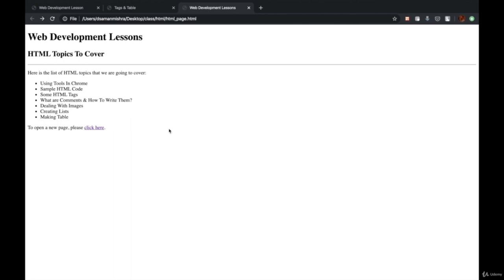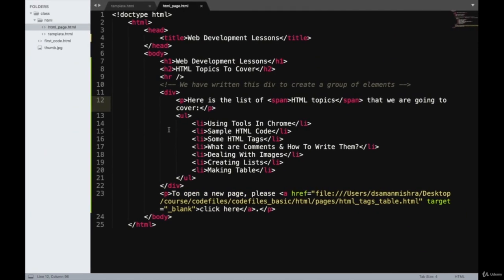The files that we're creating in each lecture, I'm adding those in the resources section so you can download them on your own laptop as well. I'll end this lecture here. In the next lecture, we'll understand how to deal with images.